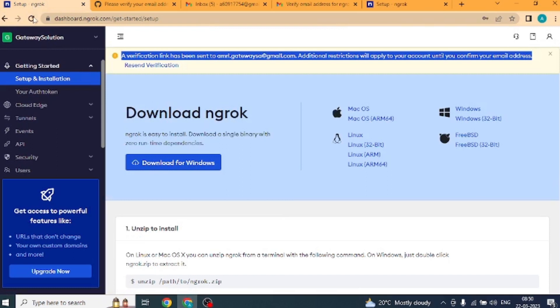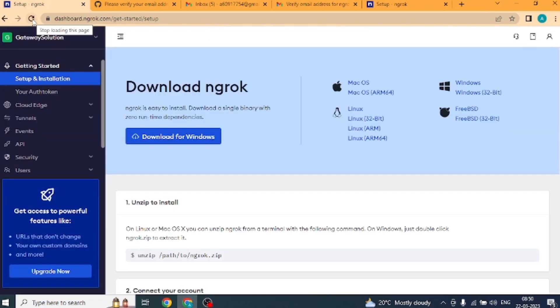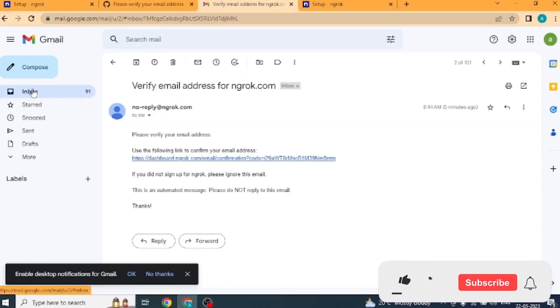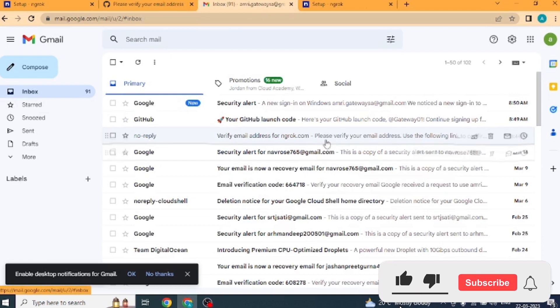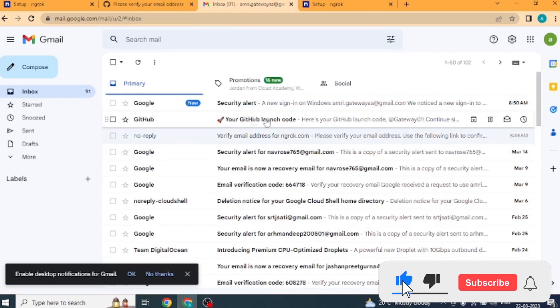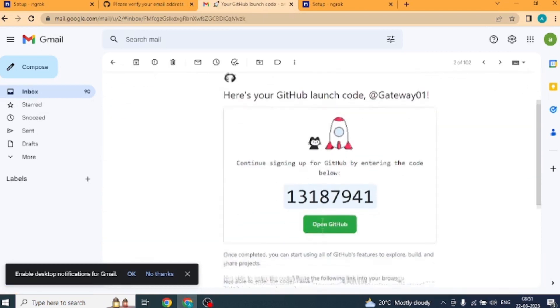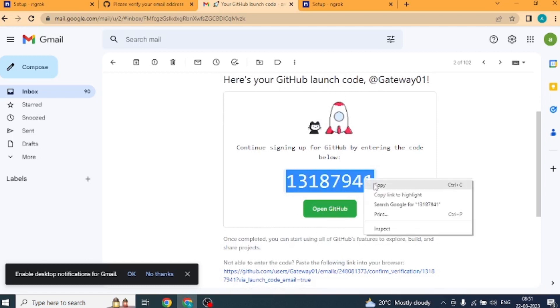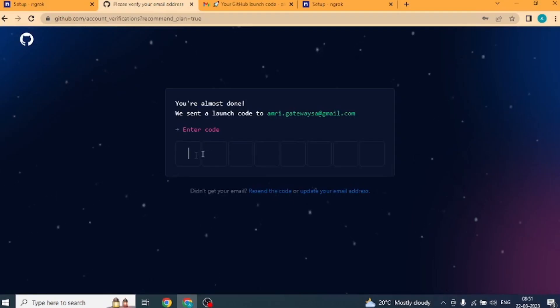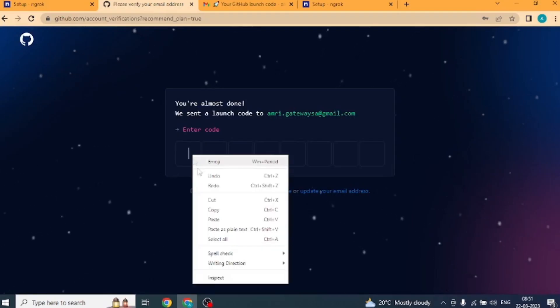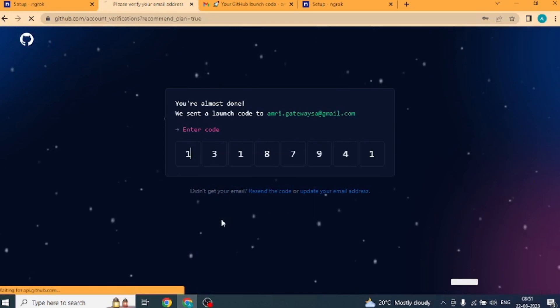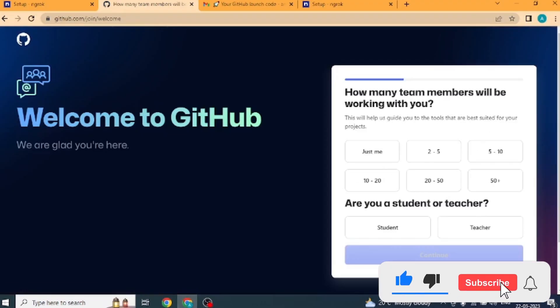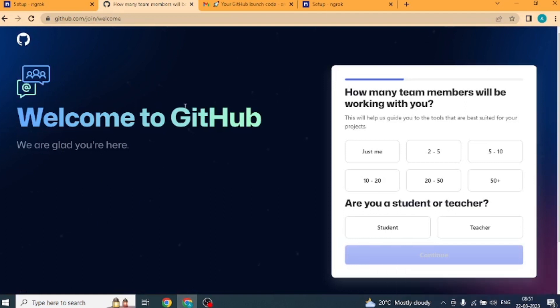We are getting the message your email has been confirmed. Now refresh the page with ngrok. You can see that the email verification message is no longer showing. Now let's verify GitHub. Open mail received from GitHub. Copy the code that is being shown to us and go to the GitHub website and paste it.